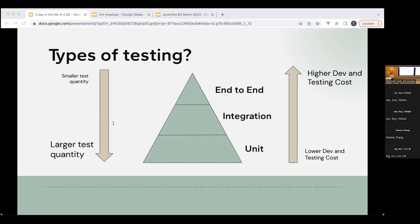Unit tests only test your function — how your function is supposed to behave. Integration tests cover how your feature interacts with external components such as external APIs, databases, and web services. And then end-to-end tests use a test environment to check that all your features are running correctly. So that's the different types of testing.